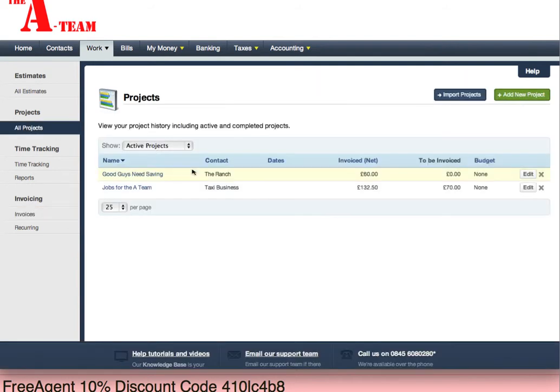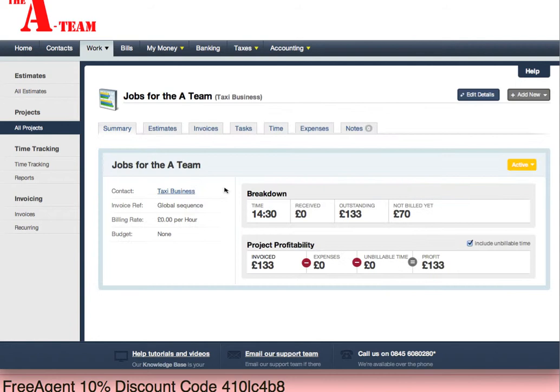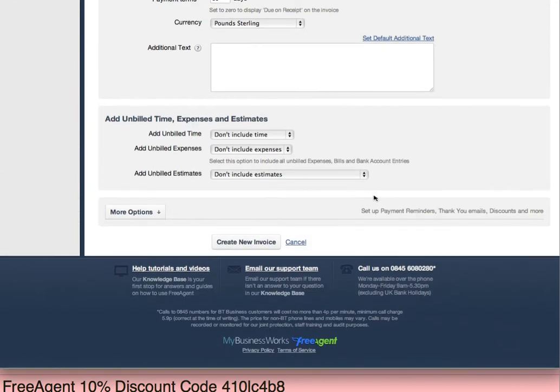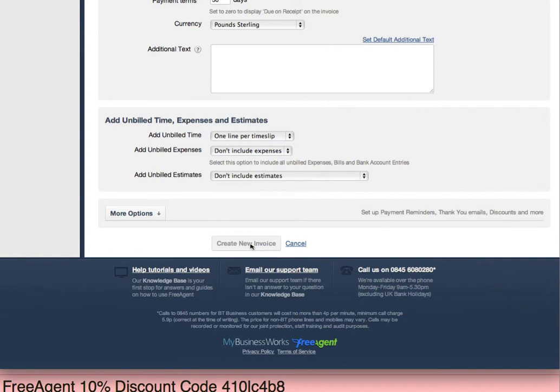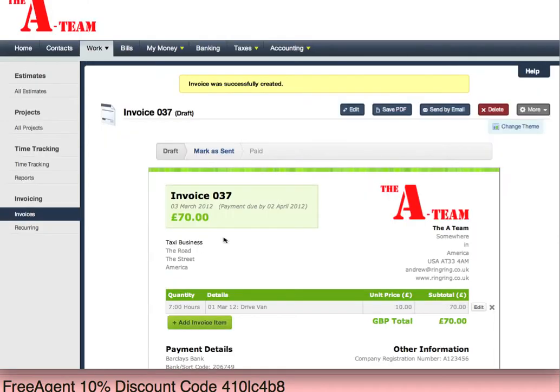Very quickly we've got the second business here — £70 — left a bill. I've done another tutorial earlier on how you enter timesheets, and how you do that and mark it as sent.